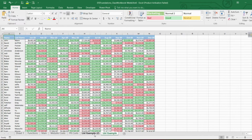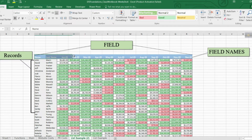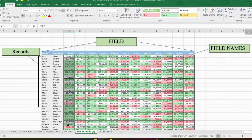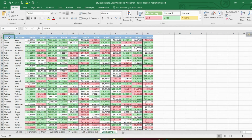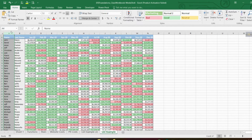Standard practice number one: the top row should be a header with labels. In data management terminology, columns are called fields and headers are called field names. Each row with information below the field names is called a record. We should have a primary key column that contains unique information. Finally, don't leave empty cells — they will be misinterpreted by Excel or counted as zero.